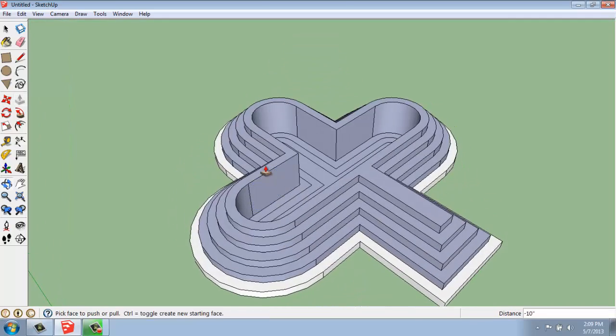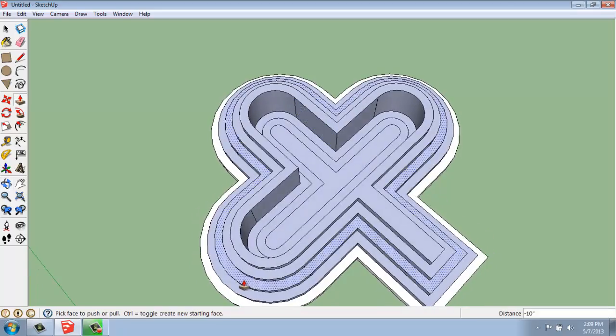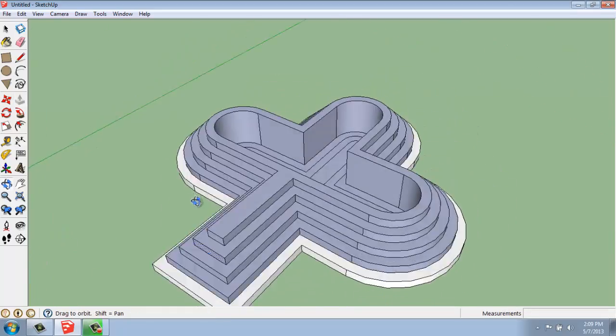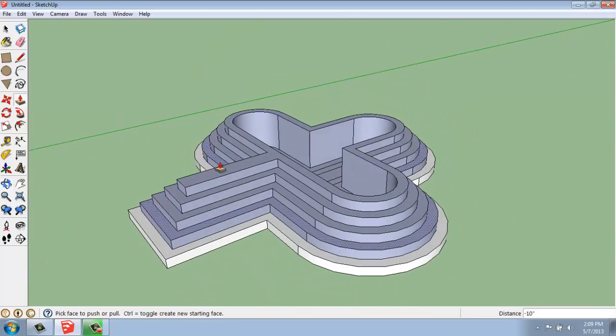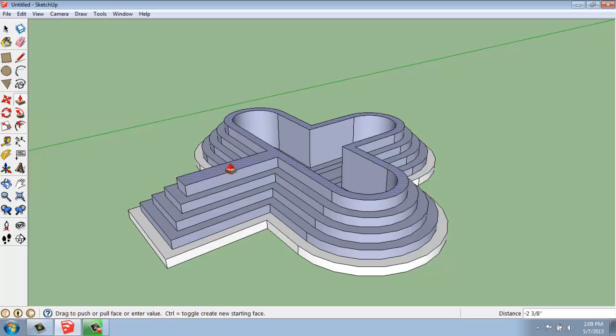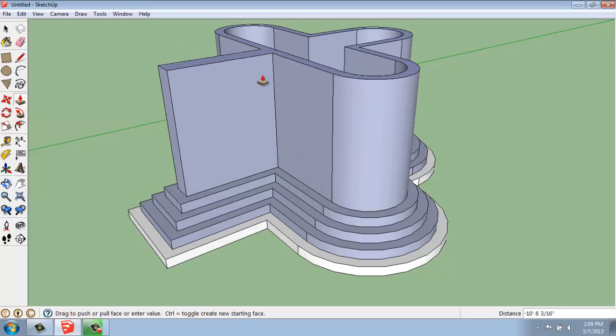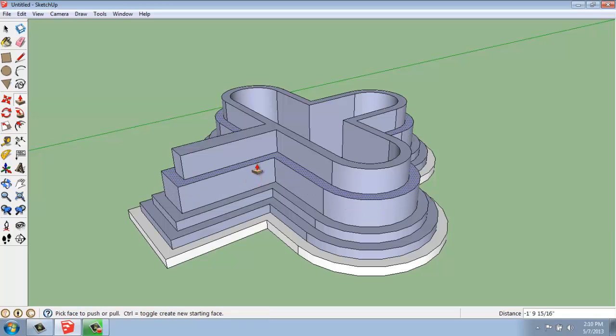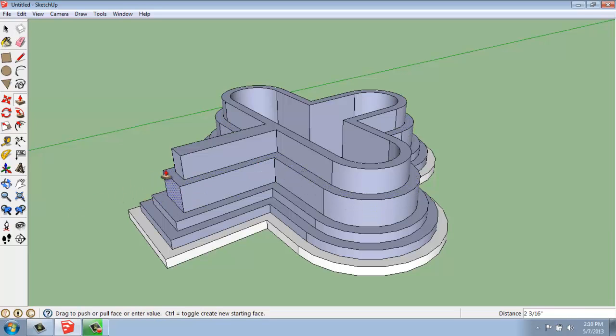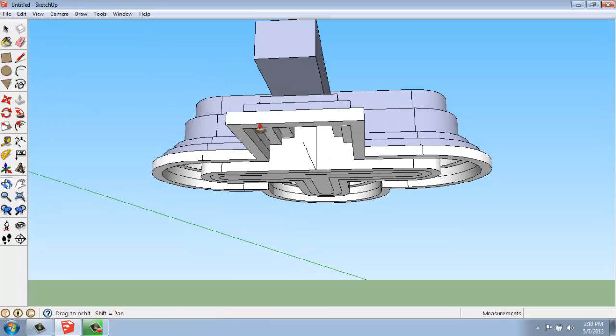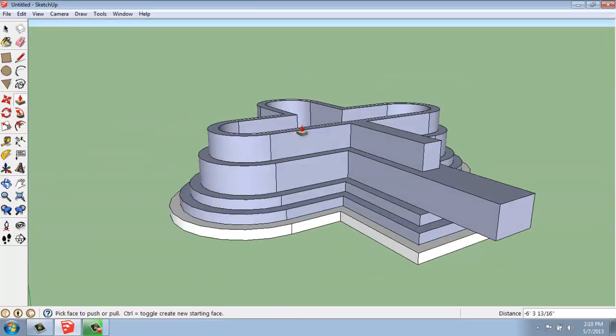And all of these objects are just as editable as everything else you did. So I can certainly grab these faces and continue changing them, these as well. And you can pull these out in whatever direction you want. And when it limits you like this, if you just stop there and then do it again, it will let you keep going, by the way.